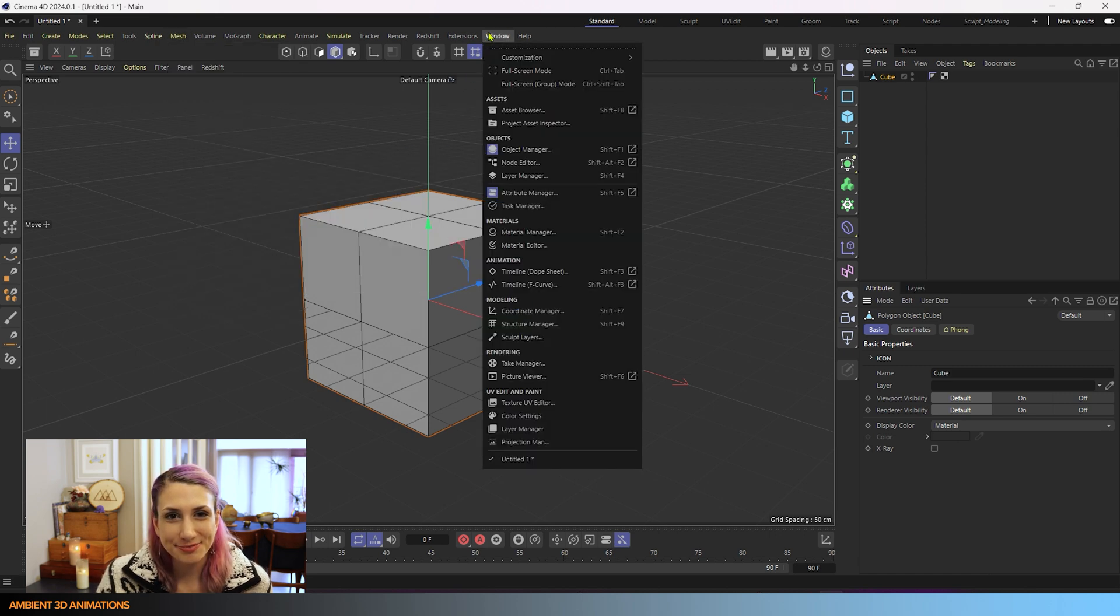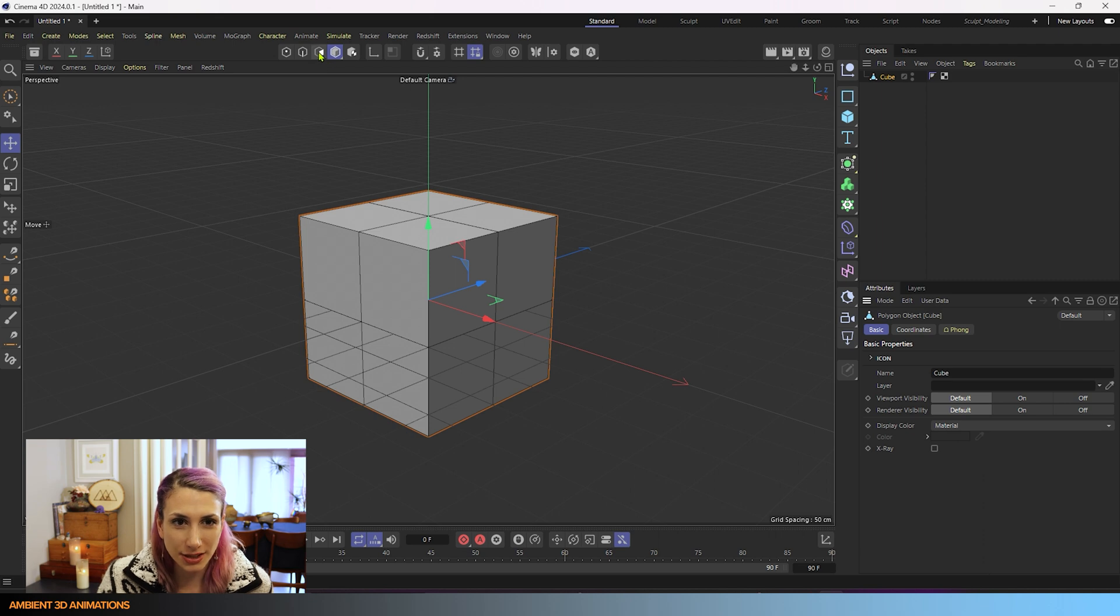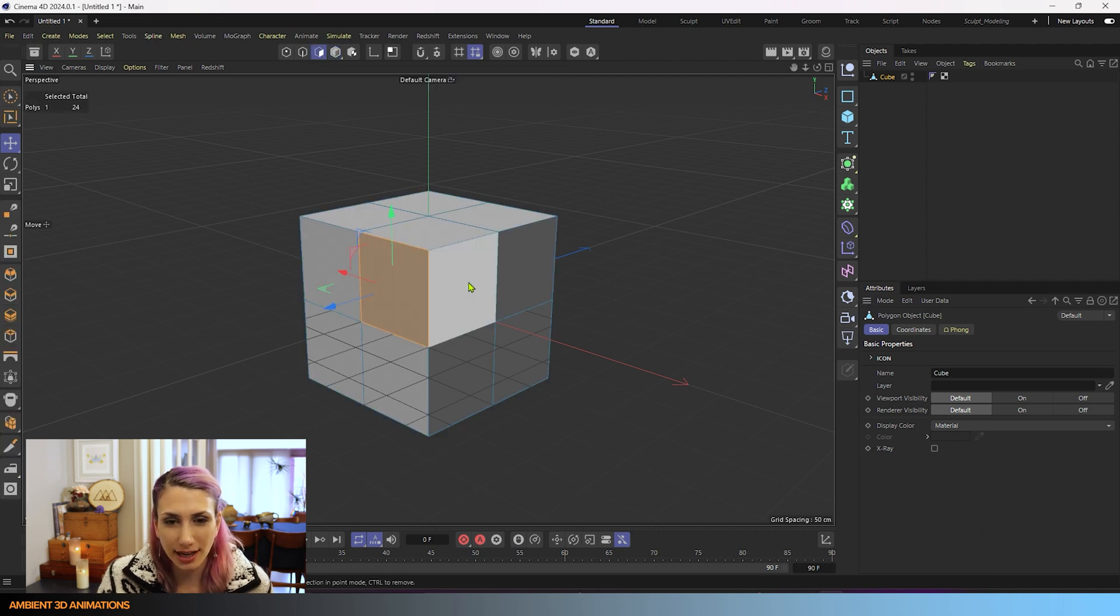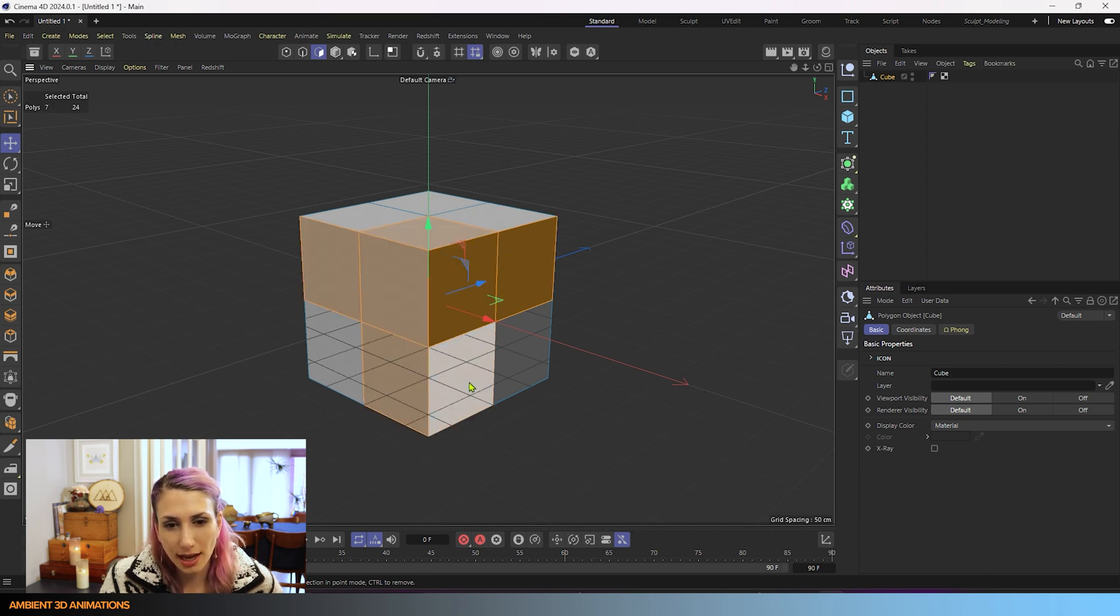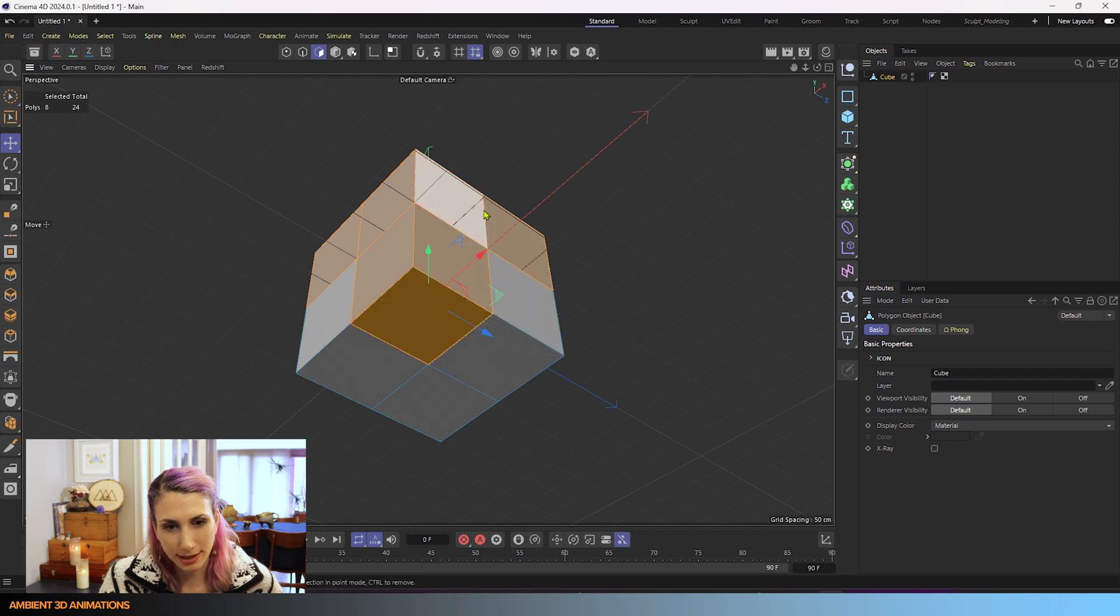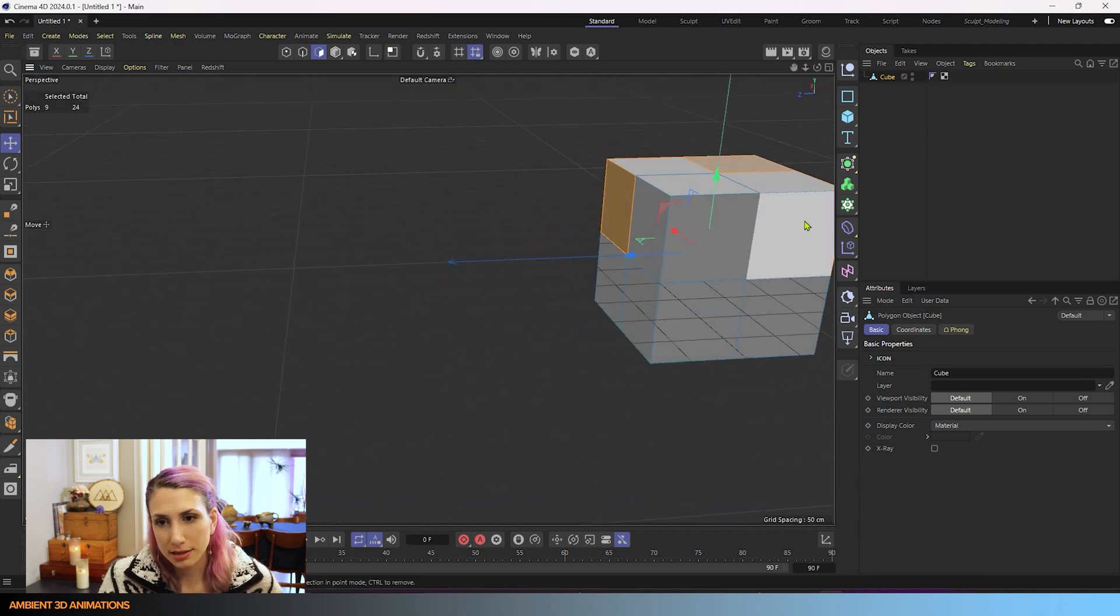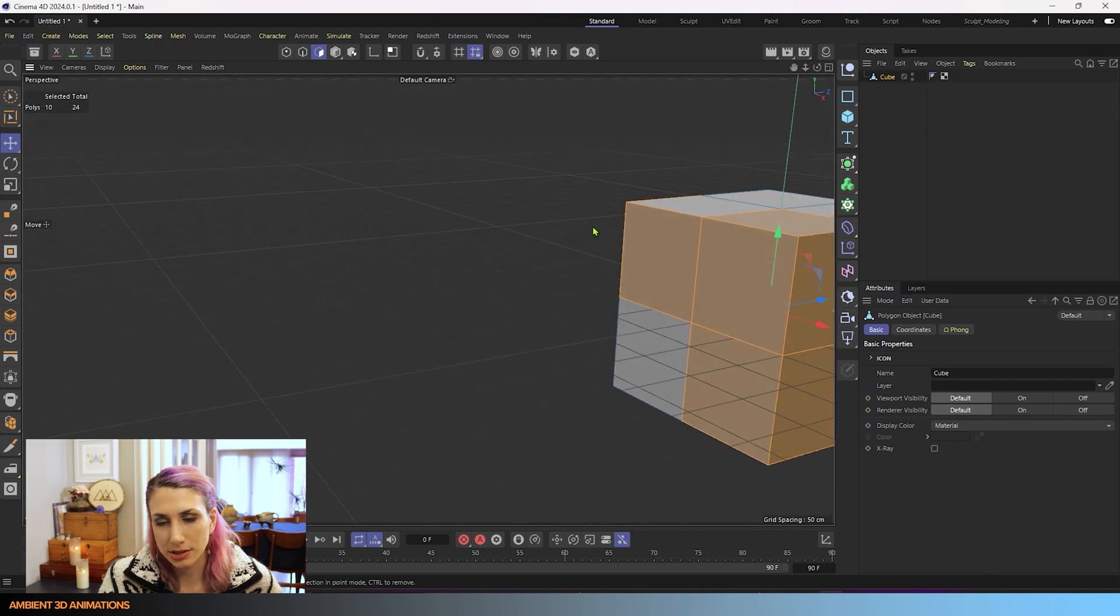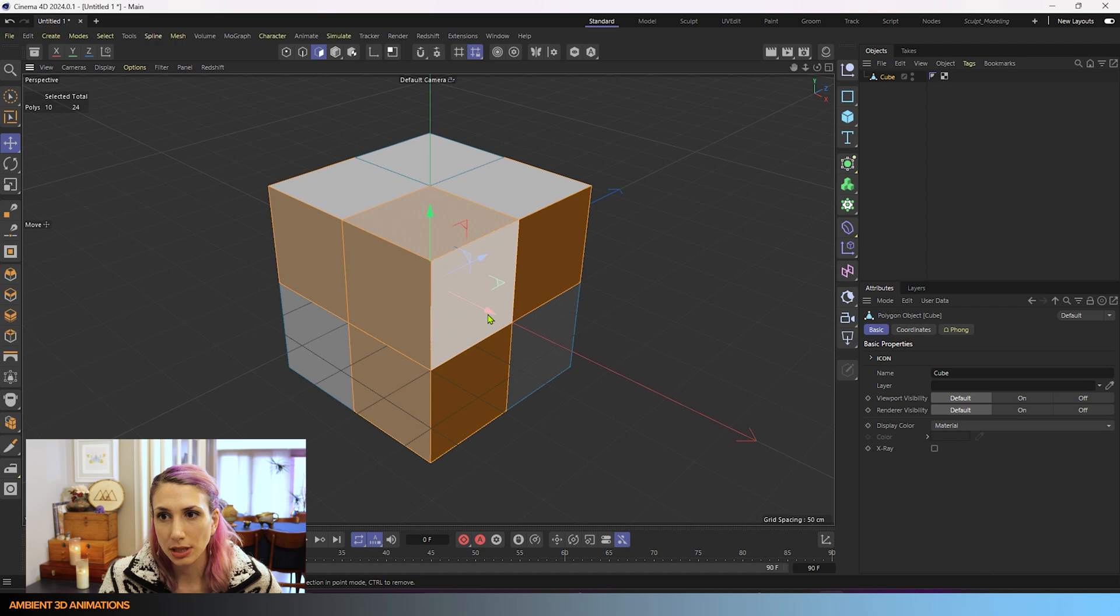But first what we need to do is select these polygons. So let's go into polygon mode and select some of these. I want to select this one on the top, this one here on the bottom, and these on the side just so that we make an interesting abstract shape using the tool.